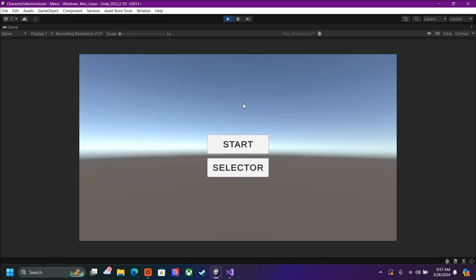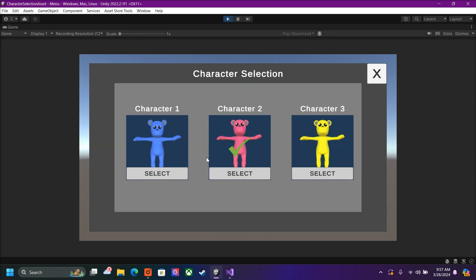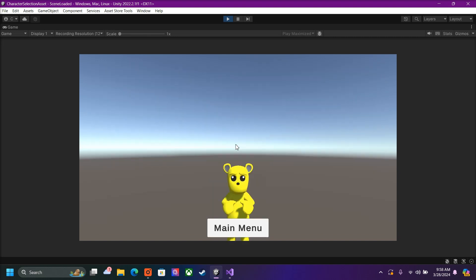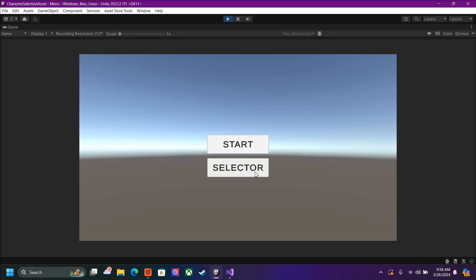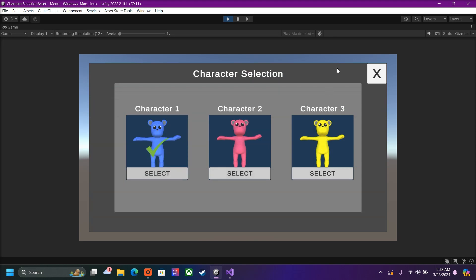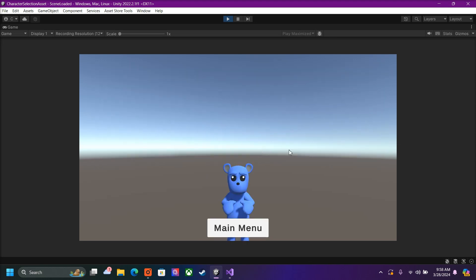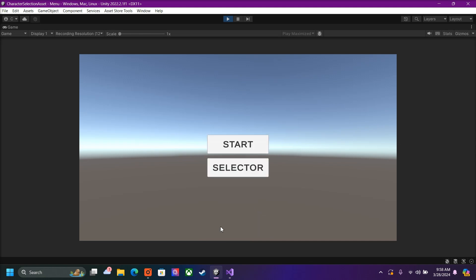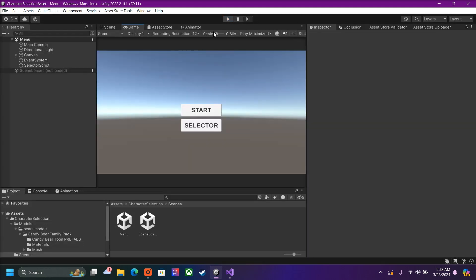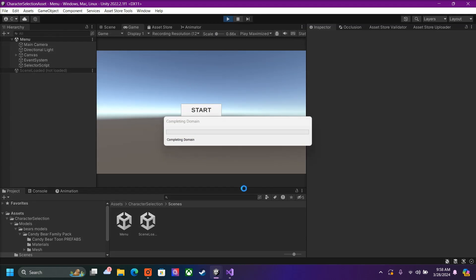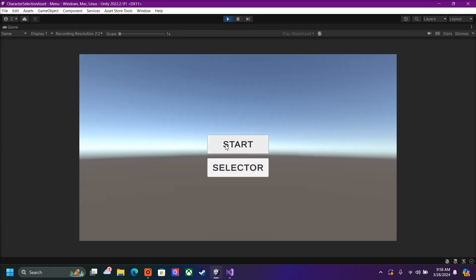Here we will start the menu and see what happens. Inside our selector, we had selected character two. I want to be character three, then I'm going to move on to the next scene — and I am the yellow character. Then I go back to the main menu, go to character one, press start, and we are now the blue character. If I exit and come back, we should still be the blue character because it saved our data.